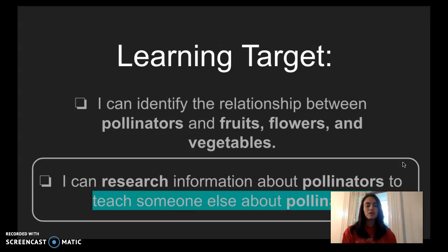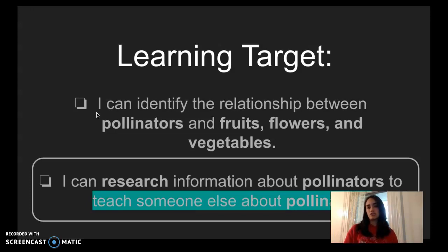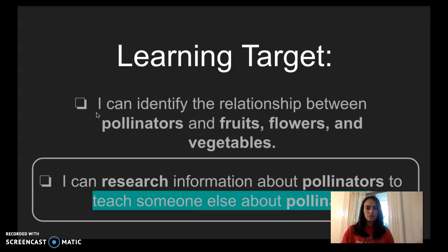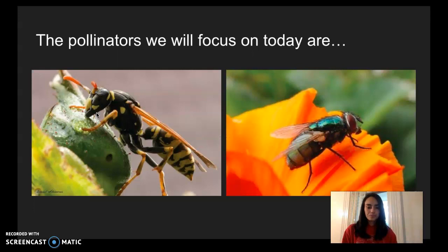The first learning target says: I can identify the relationship between pollinators and fruits, flowers, and vegetables. We've been studying wasps and flies — those are the pollinators — and seeing their relationship with different fruits, flowers, or vegetables. They helped the cacao flower and the blueberry plant. The plant needs wasps and flies to help get pollination going, and the wasps and flies also need those flowers or plants for their food. They're both helping each other to survive.